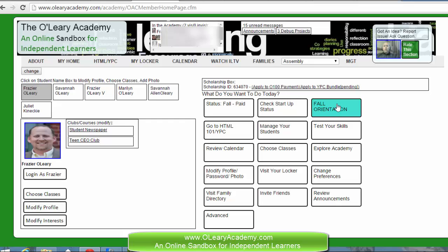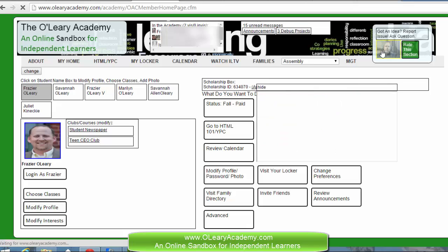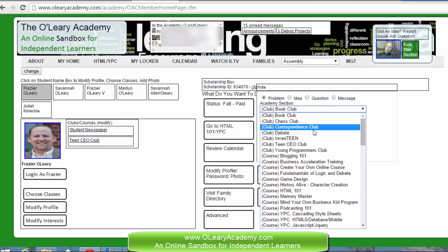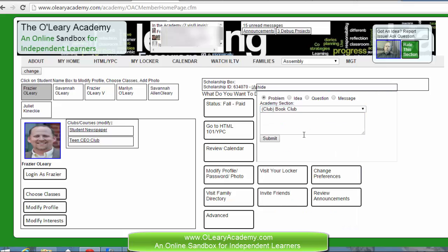This fall orientation is where all of our activities will be. But what I want to focus on right now is how to communicate. If you want to send me a message at any time, all you have to do is click this button. Identify whether it's a problem, idea, question, or message, and if it's a specific section that you're dealing with, and then click submit.